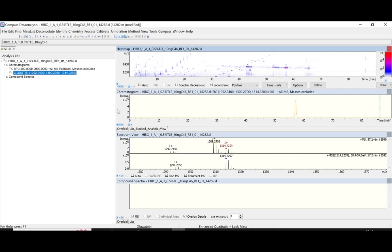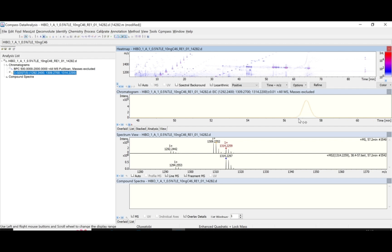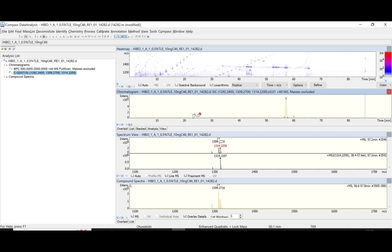After confirming that this is a compound — confirmed from both the retention time and the mass against the standard mass list — the next thing is to integrate the chromatogram compound manually. To do this, you draw a baseline from the base on one side of the peak to the base on the other side. It helps to zoom in first. I draw the line from base to base — perfect.